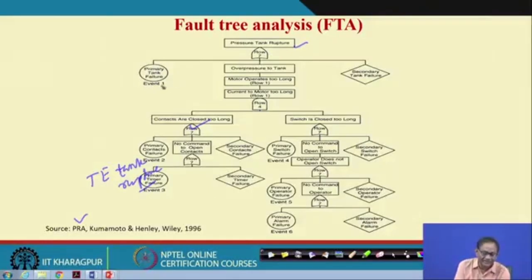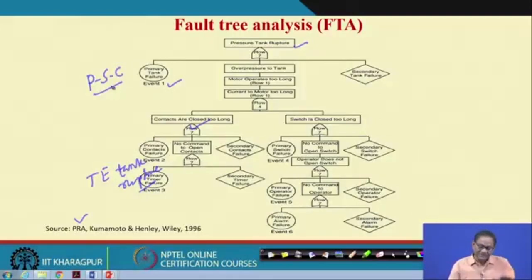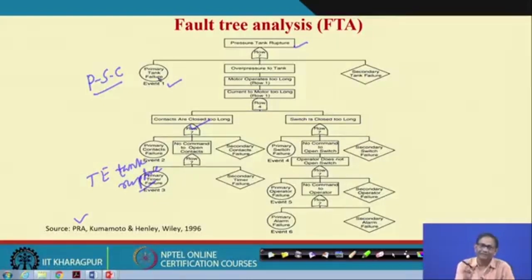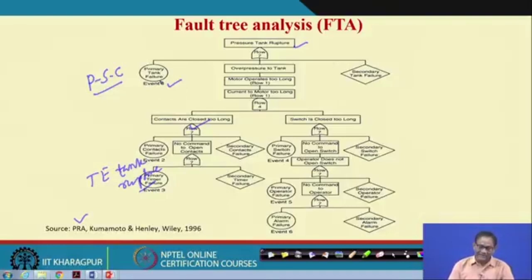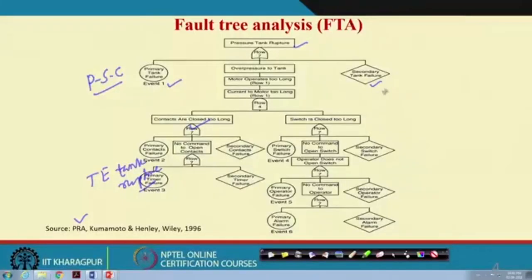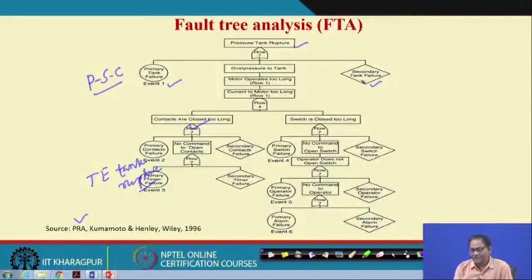The first one is the pressure tank itself — this is the primary cause. I have explained the PSC concept: primary, secondary, and common failure. If the tank itself, because of usage over the years, has wear and tear and corrosion, ultimately the tank itself may fail even within the desired pressure level for which it is intended. The second one is secondary tank failure — something caused by excessive stress from a neighboring component — and this is an underdeveloped event.